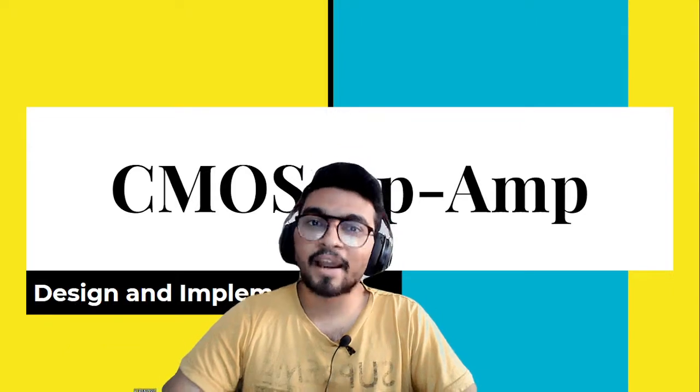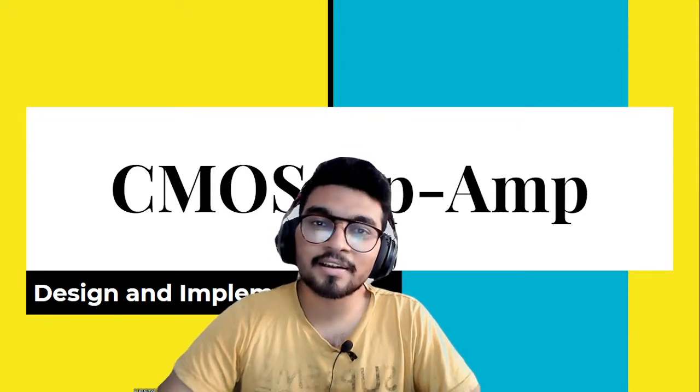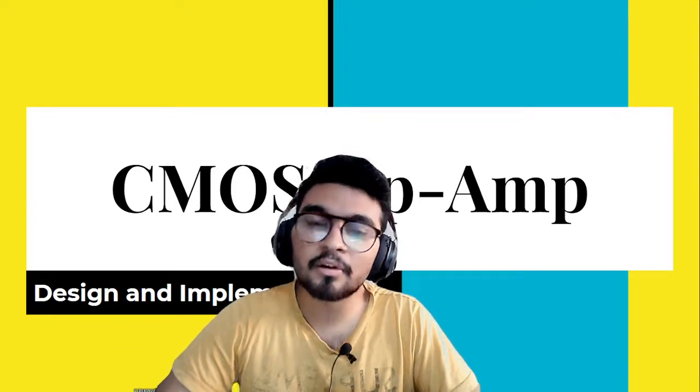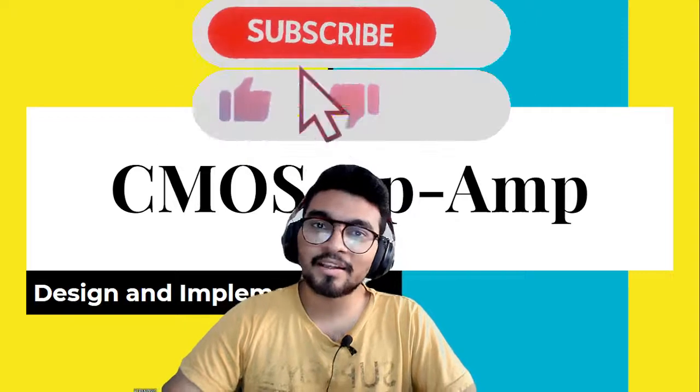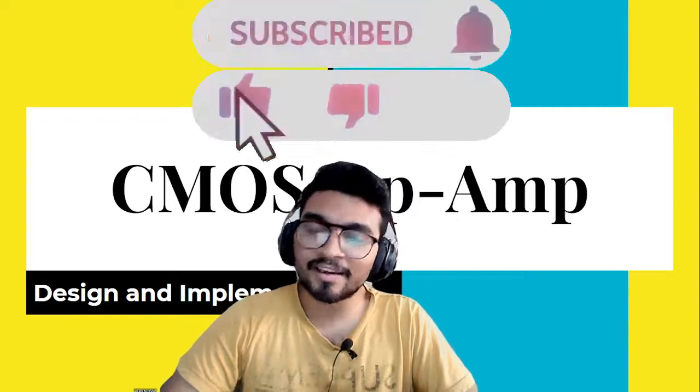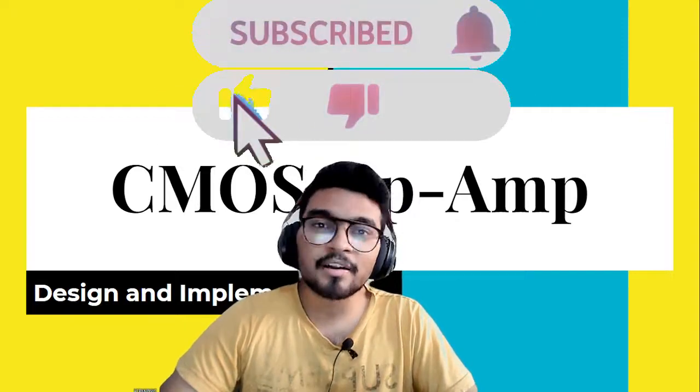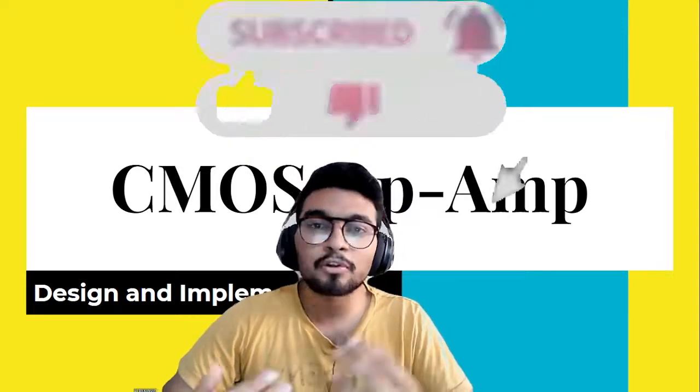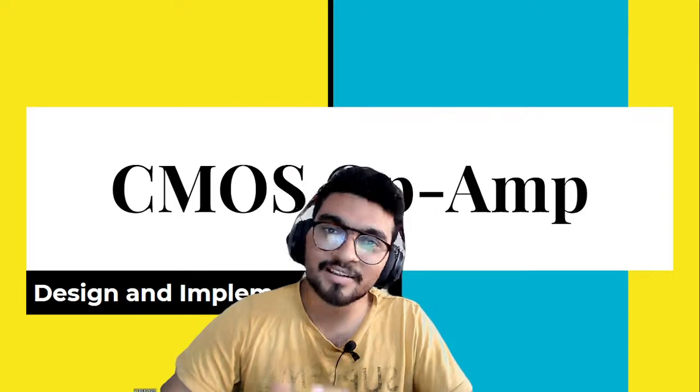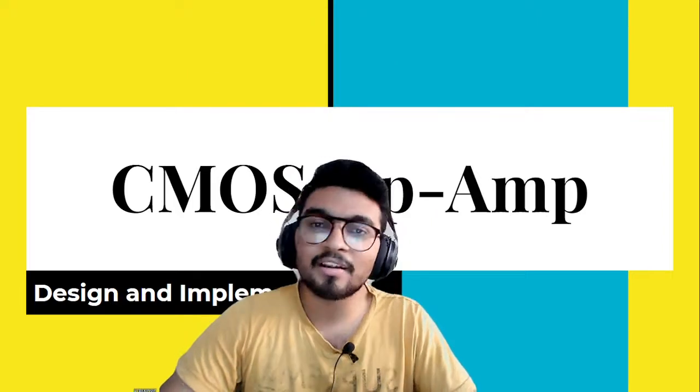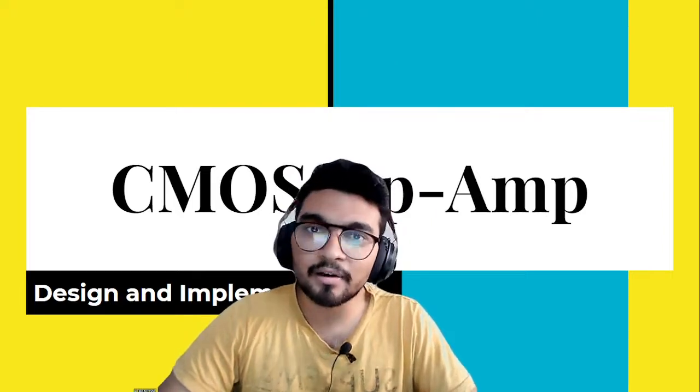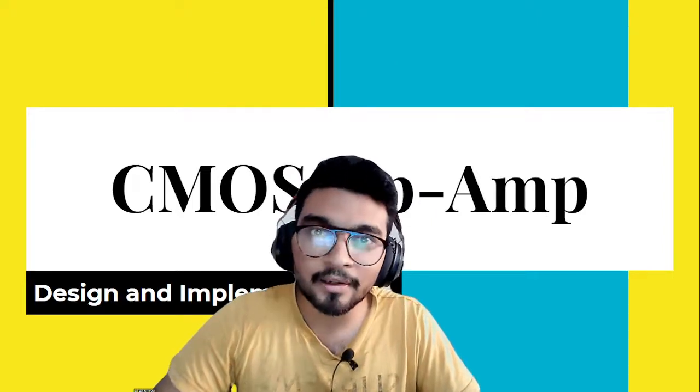If you like this video series and if you find value in this video then please like it, share it, subscribe to my channel, write down your thoughts and comments in the comment section and I will meet you in the next one. Happy learning.